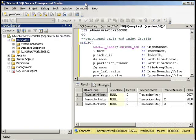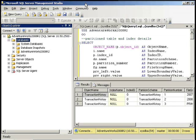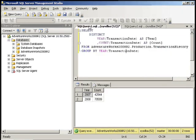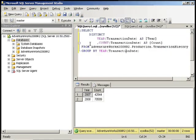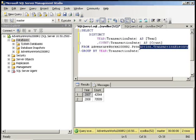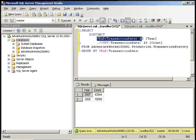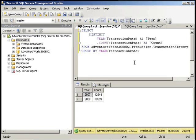What we're going to demonstrate for you today is actually how to partition a table in the AdventureWorks database. The first step in doing that is determining how you're going to partition the table. What we're going to partition is the actual transaction history table within the AdventureWorks database. And we're going to partition it by year.